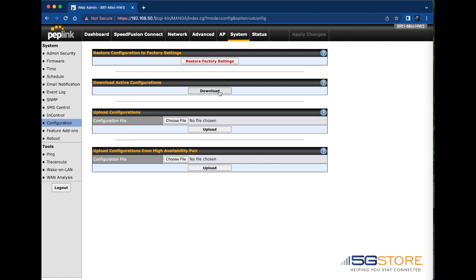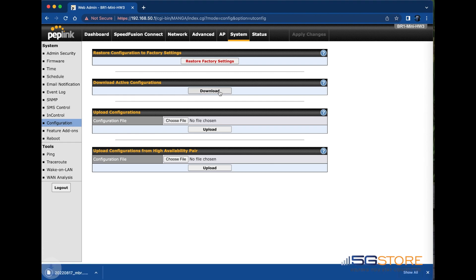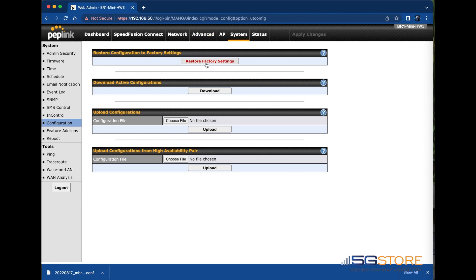When you download the active configuration, a file ending in .conf will be saved. It will also list the date of which it was saved. This is the file you'll want to look out for when you need to restore a configuration.